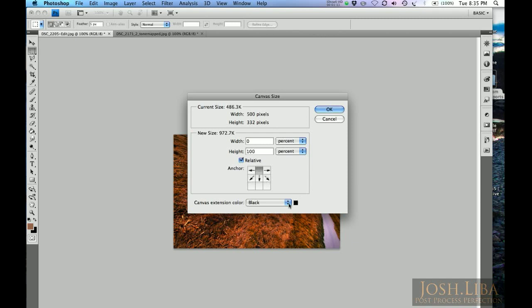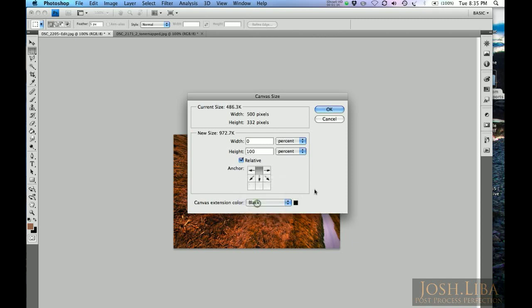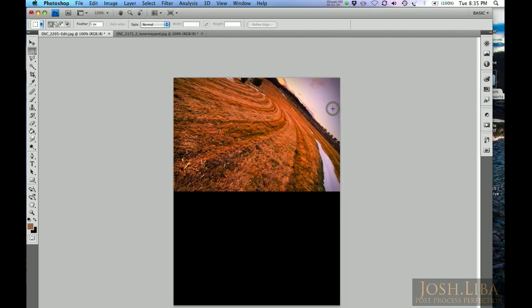Choose your canvas extension color. It's really not going to matter because you're not going to see it behind the pictures anyway. Go ahead and click OK.